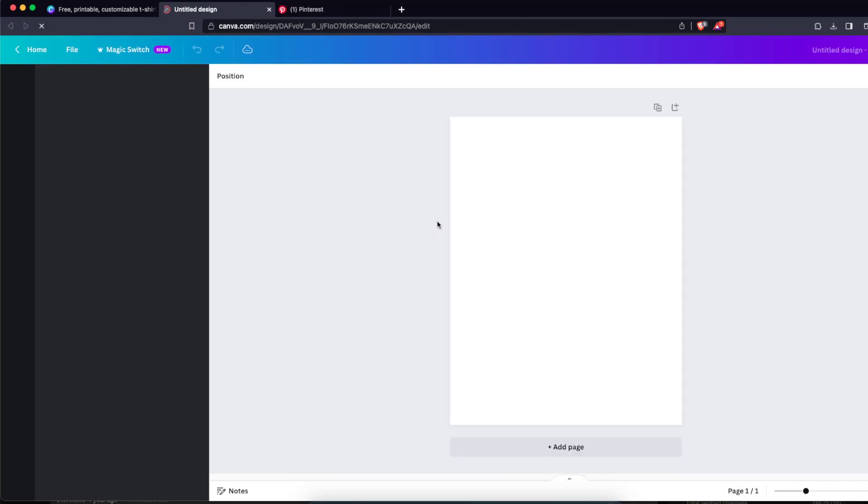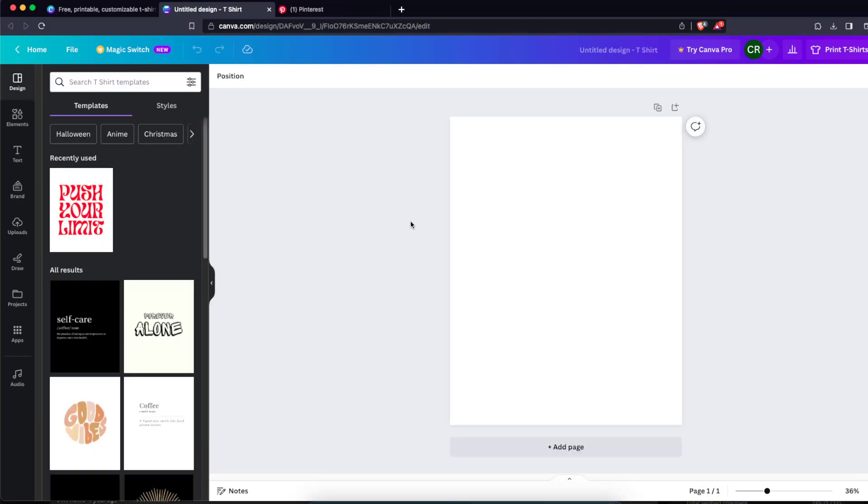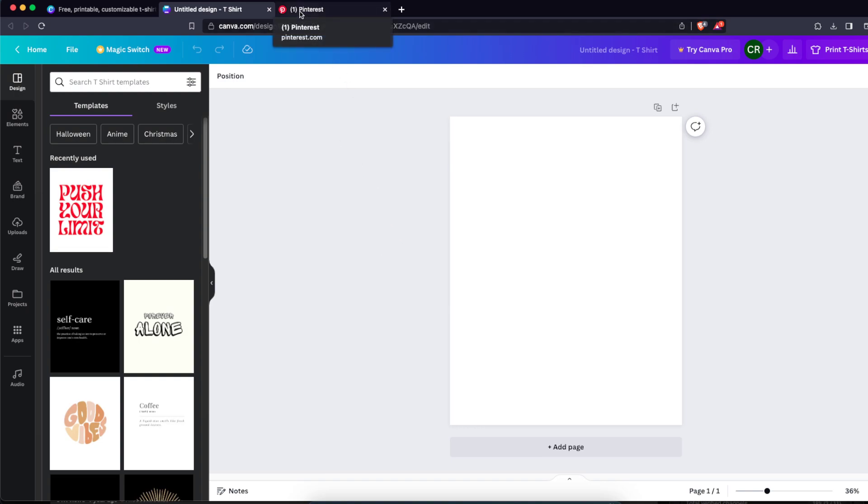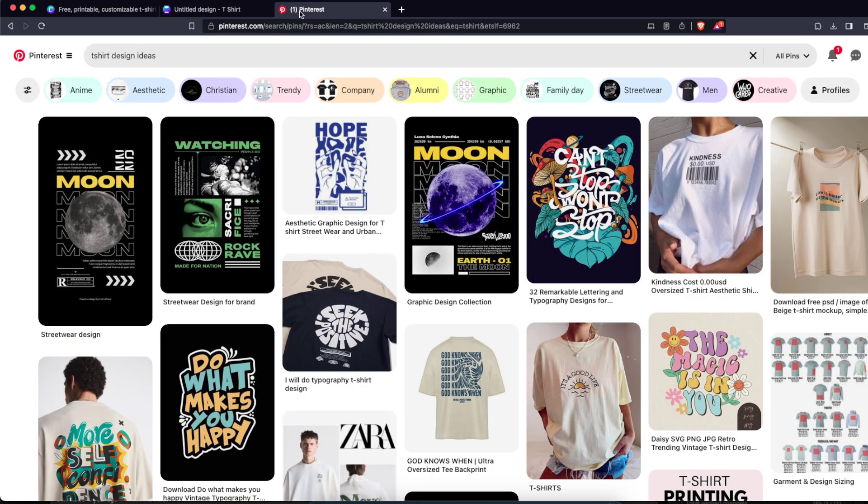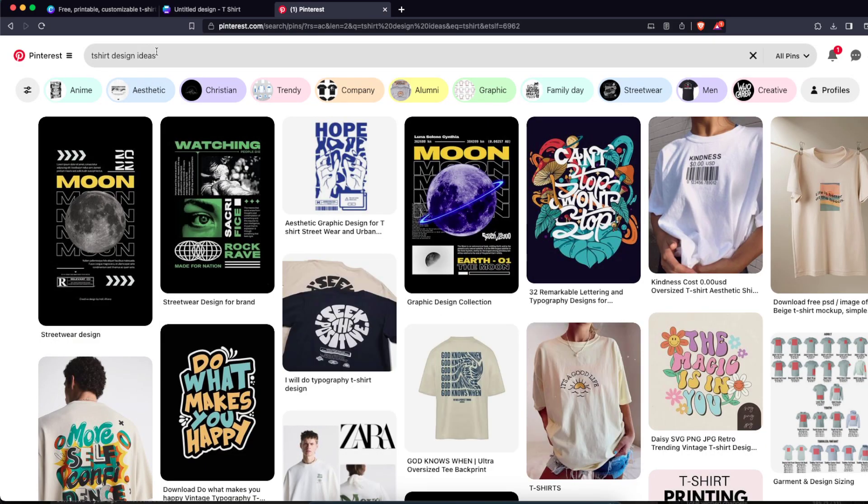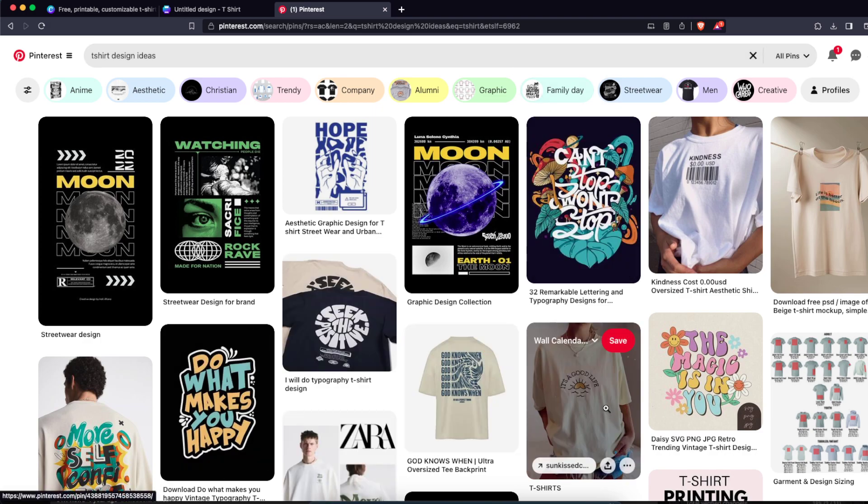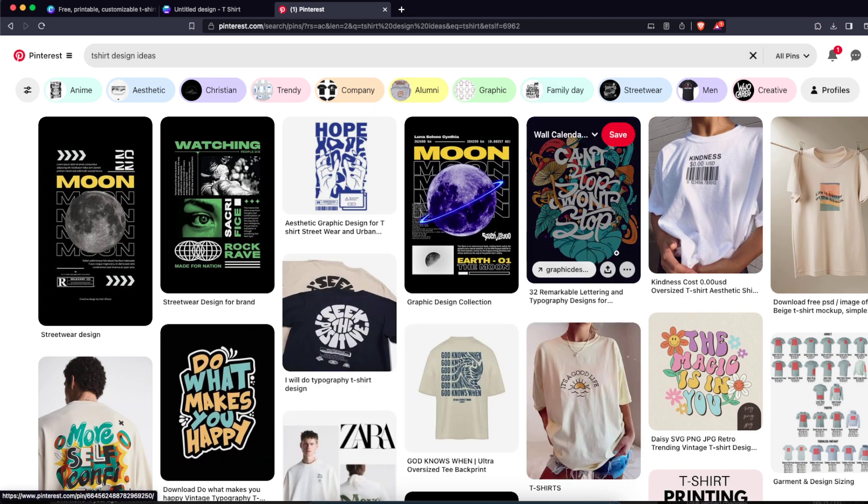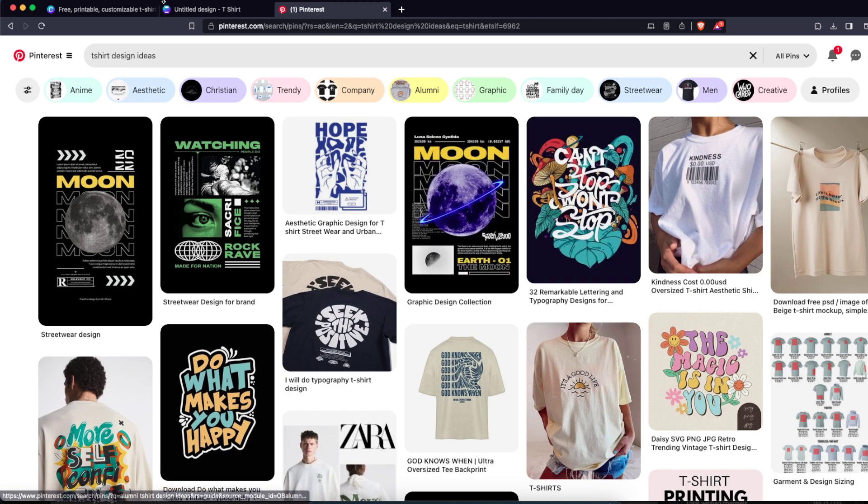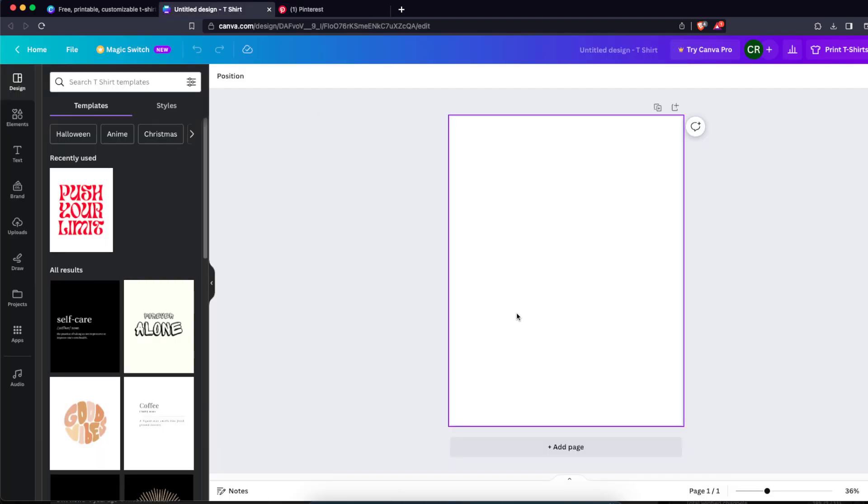Now, for the ideas, if you don't have an idea what t-shirt to create, of course you can do your research. Today I'm just gonna go on Pinterest and search for t-shirt design ideas. For example, let's make this something like that: 'Can't Stop Won't Stop.' And now